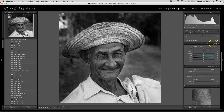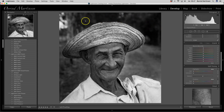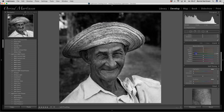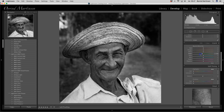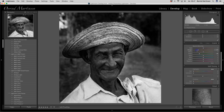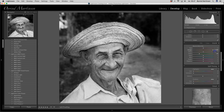Here we also have a black and white mix. This image had a lot of green in the background and some orange. If I want to darken the green, we still have the green channel here, so I can darken the green by dragging this, or lighten it. I don't want to do it with the orange because then his face will go dark or too bright.